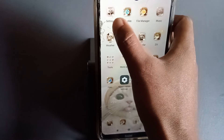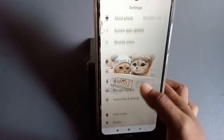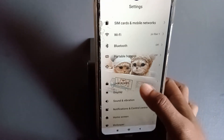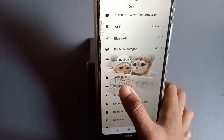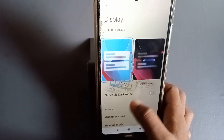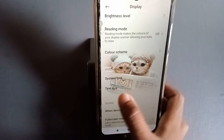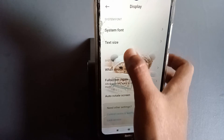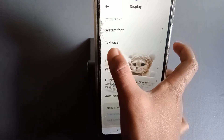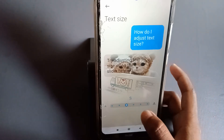You have to go to Settings — you can see it here. Press on it, then scroll down and you will see 'Display.' Press on that one, then scroll down again and you will see 'Text Size.' Press on it.